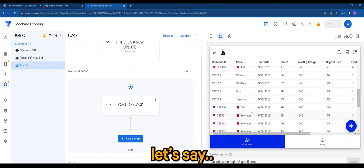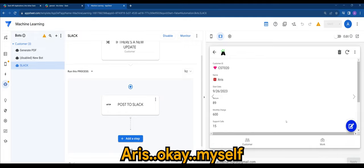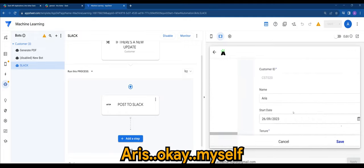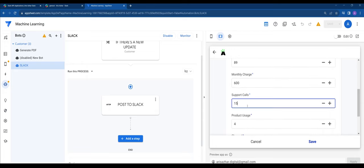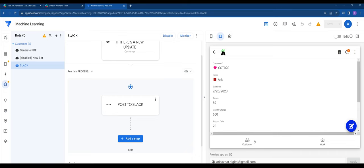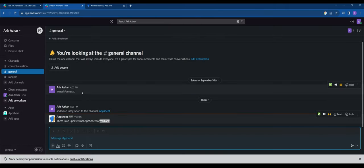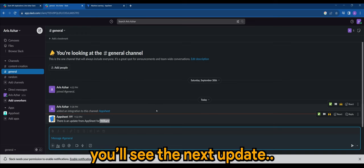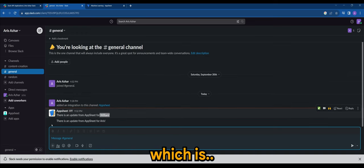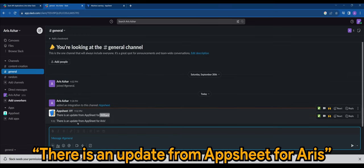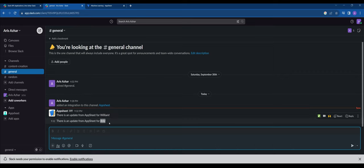Let's say Aris. Okay, myself. I'll just change this to any. It's fine. Any update is fine. So back in Slack, you will see the next update or the next info, which is there is an update from AppSheet for Aris.